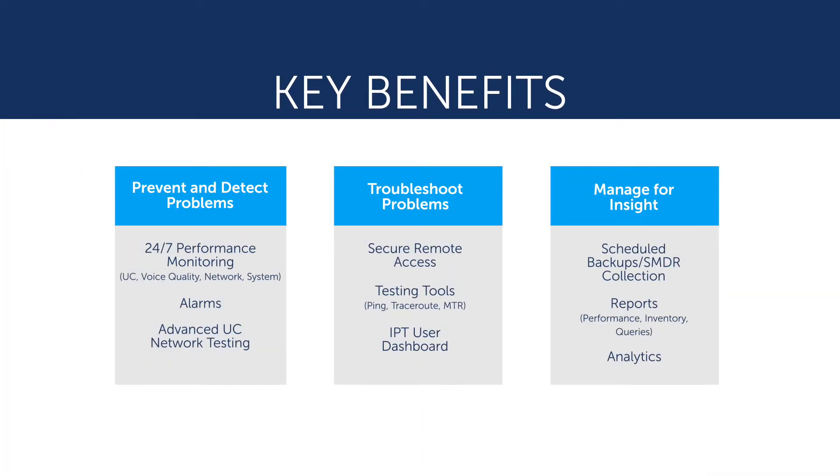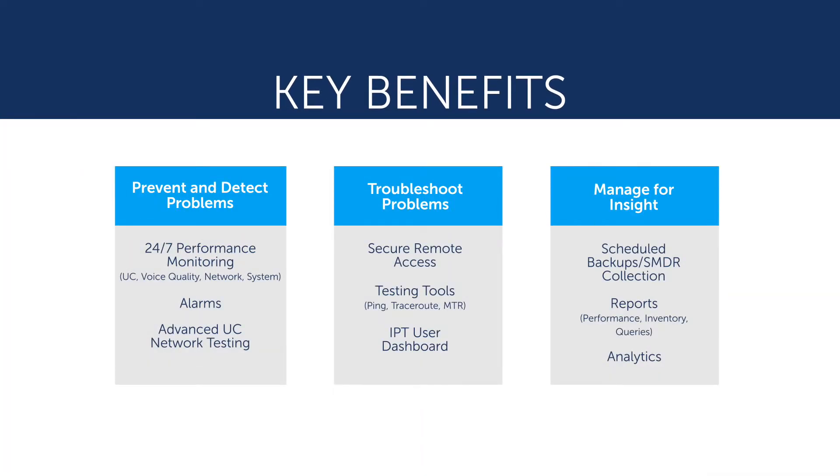MPA tells you when there is a problem and quickly identifies the cause, but it can also help you plan and prevent issues from occurring in the first place. The result is faster problem resolution and reliable network performance.